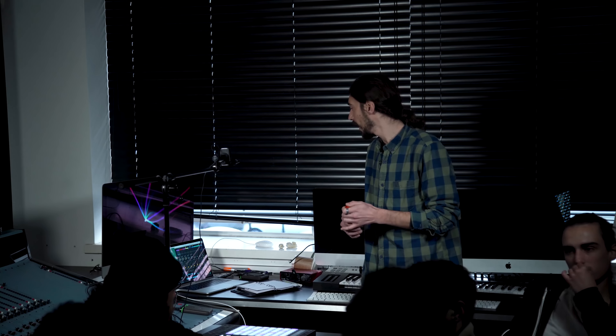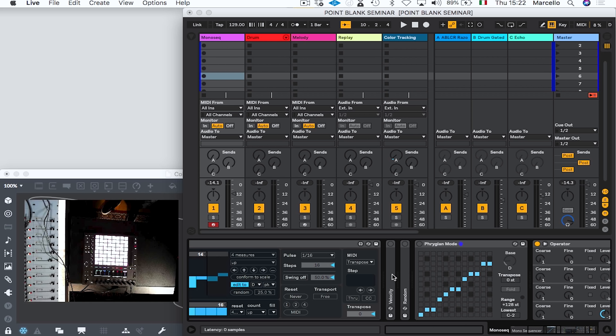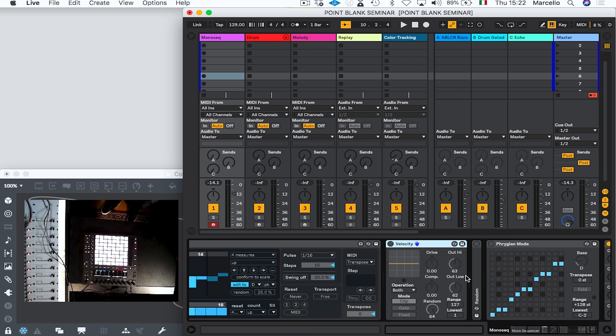The control of random events is one of those creative tools you can use to enhance what you can write with a simple sequencer like this one. For this reason I'm going to show you a couple of MIDI devices that you have in the MIDI effect library of Ableton Live.